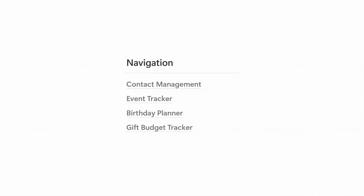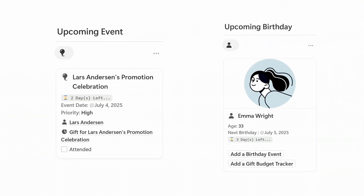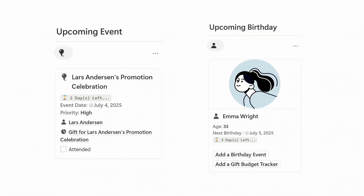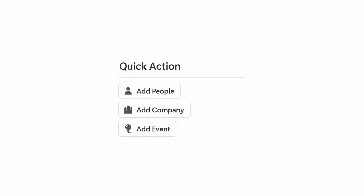Over on the left is your side navigation bar. The upcoming events and birthday section makes sure you never forget what's happening in the next few days. Above that is the quick action panel, where you can add and manage all your contacts, companies, and events.